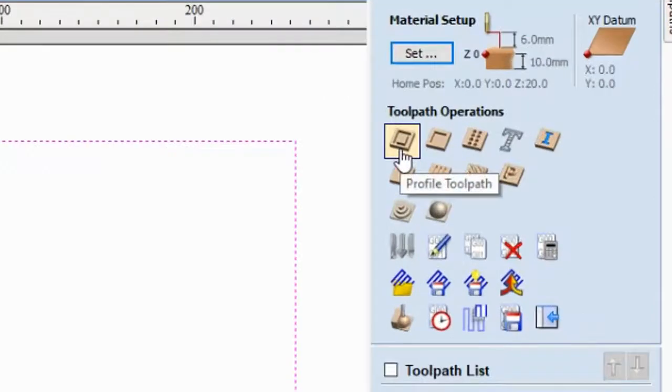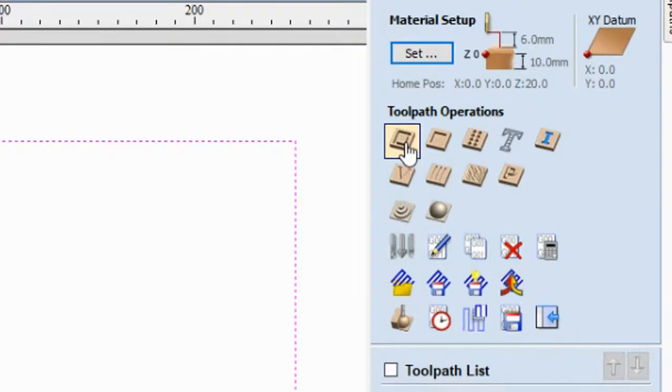So for cutting we will select profile. So again, profile is for cutting.